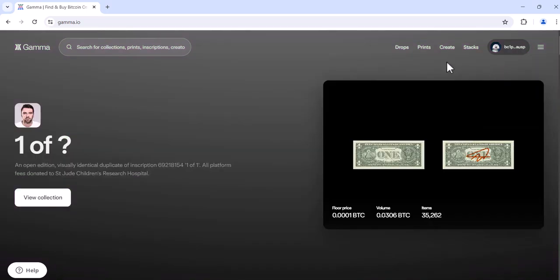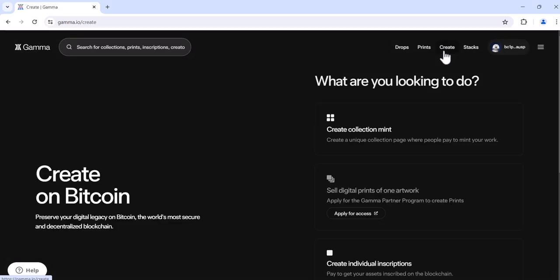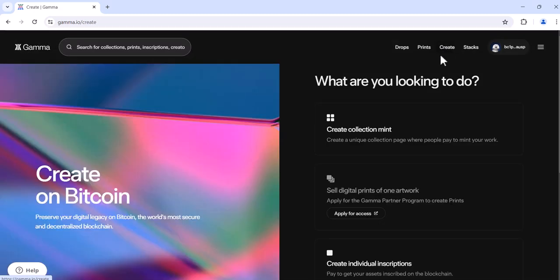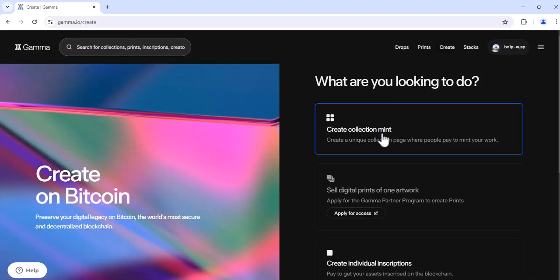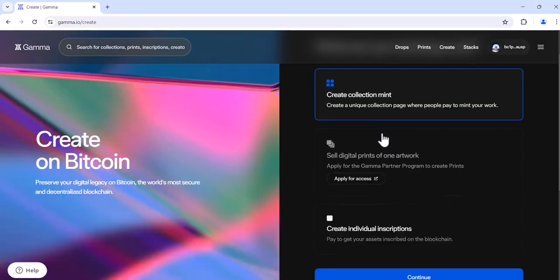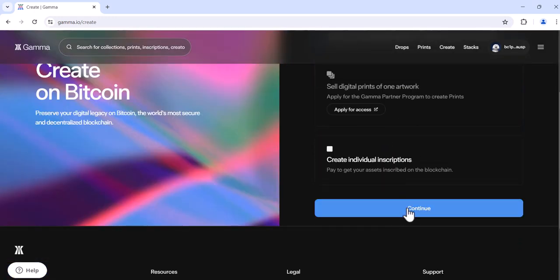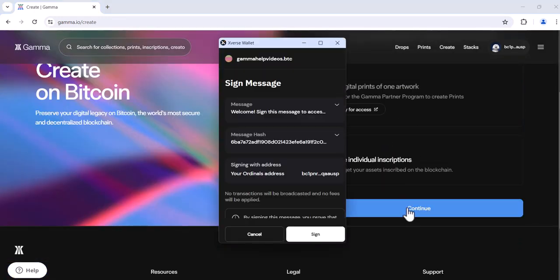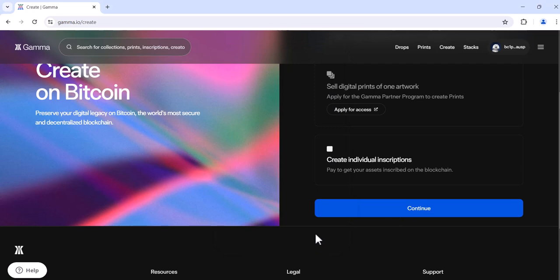You'll then need to head to create. We're going to create a collection mint. You'll need to authorize your wallet and proceed.